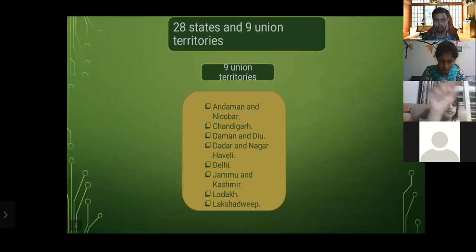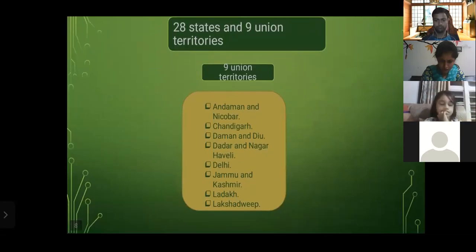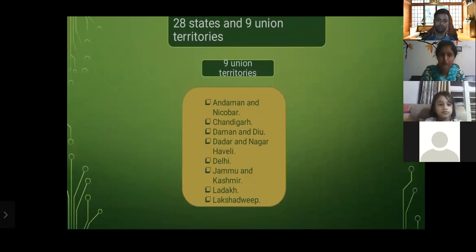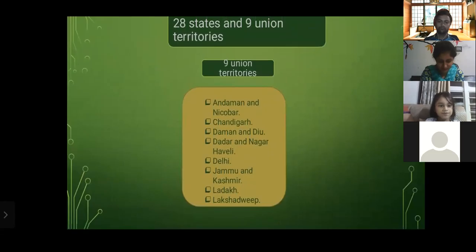The nine union territories are: Andaman and Nicobar, Chandigarh, Daman and Diu, Dadra and Nagar Haveli, Delhi, Jammu and Kashmir, Ladakh, and Lakshadweep.